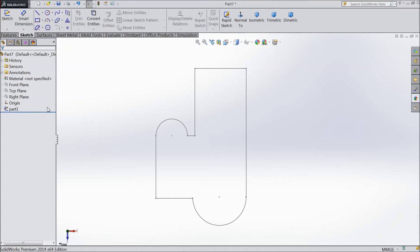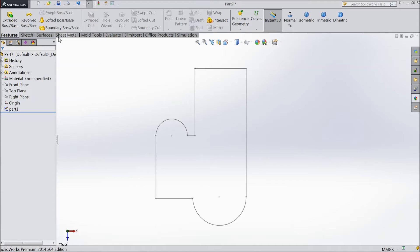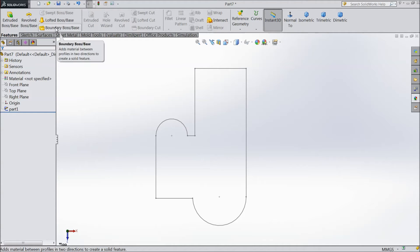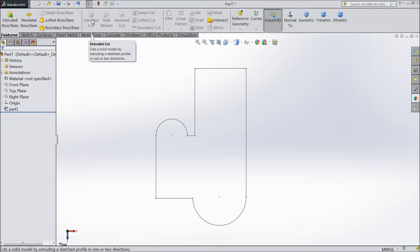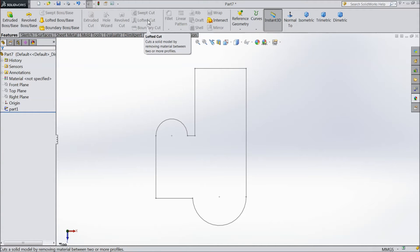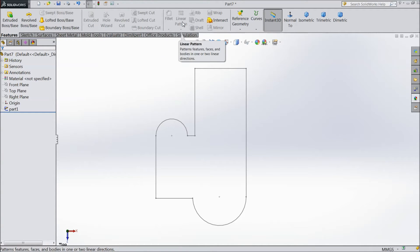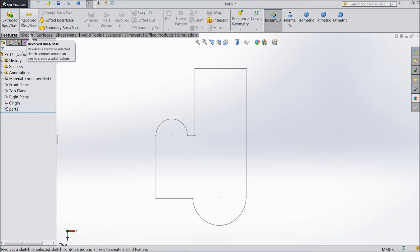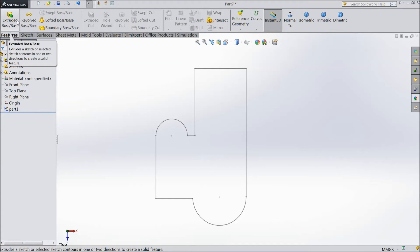Now we want to see how to extrude this body. Go to Features - these are the 3D modeling tools. There are many tools: extrude, boundary, loft, revolve, hole wizard, but today we will see only extruded boss.